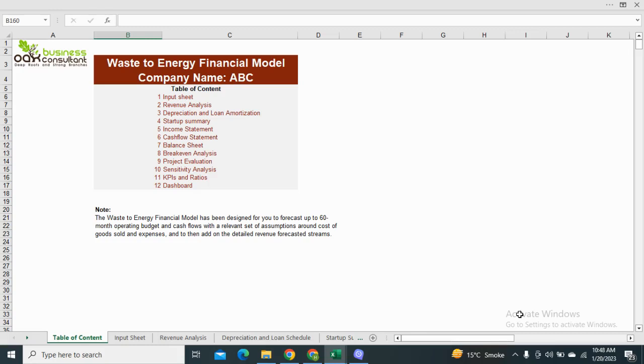Doc Business Consultants are back with another financial model which is Waste to Energy Financial Model. This model will assist the renewable energy generators to analyze, forecast and visualize their financial performance.